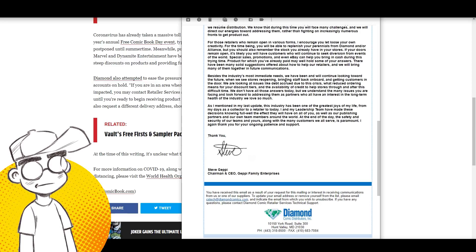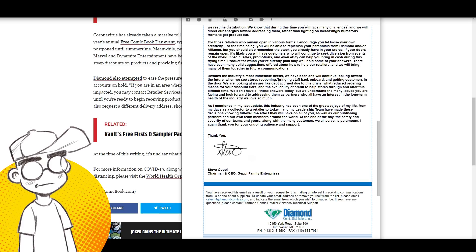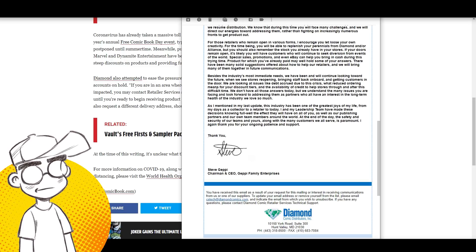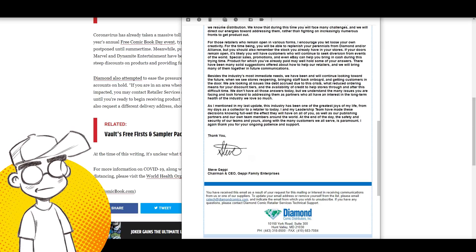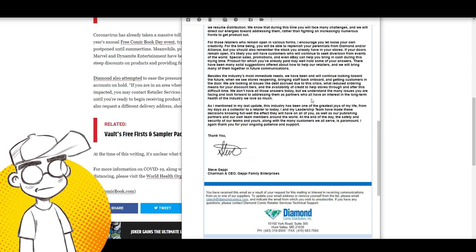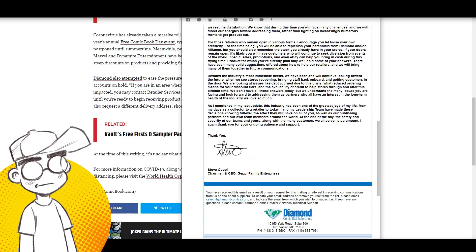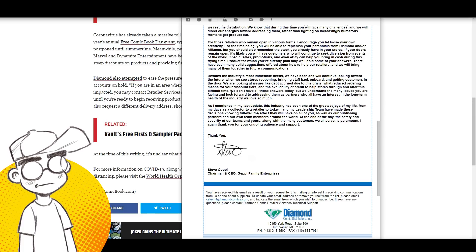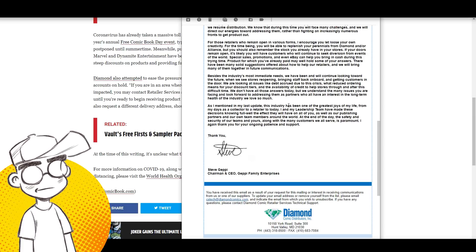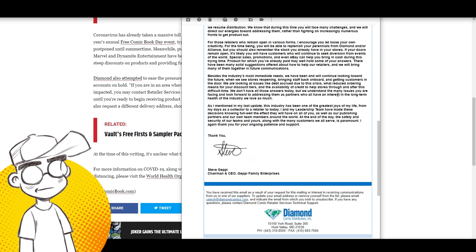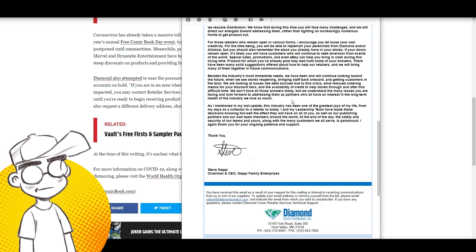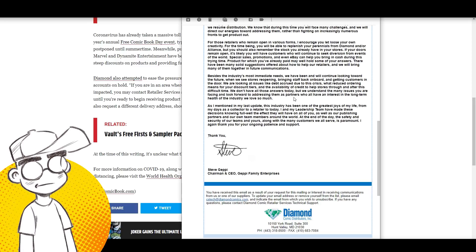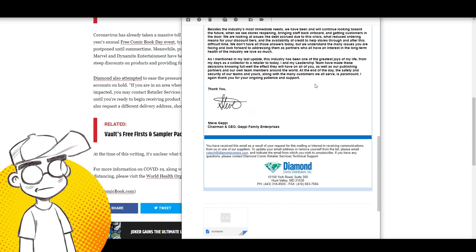Besides the industry's most immediate needs, we have been and will continue looking forward to the future when we see stores reopening, bringing staff back on board and getting customers in the door. We're looking at issues like debt accrued due to the crisis, what reducing ordering means for your discount tiers, and the availability of credit to help stores through and after this difficult time. There aren't going to be many stores left, Mr. Geppi. There aren't going to be many stores left.